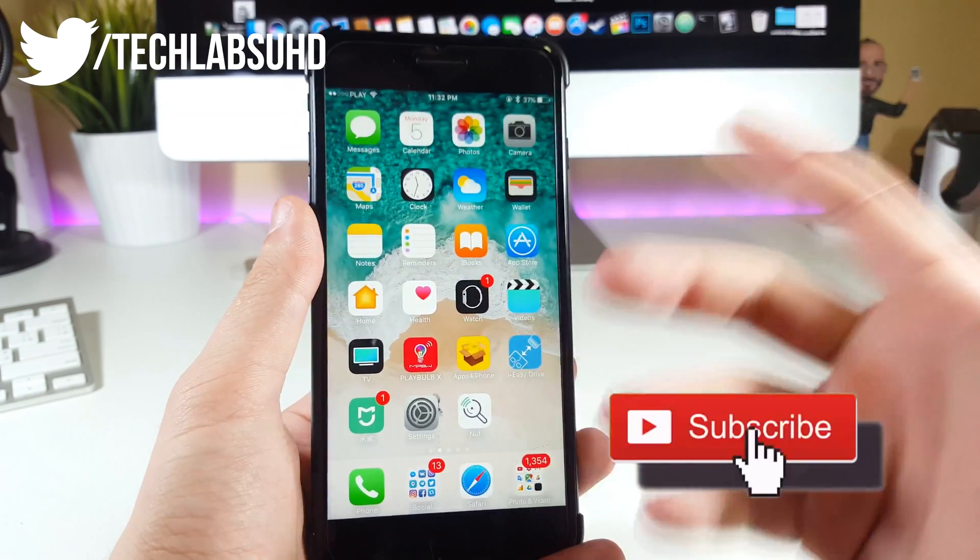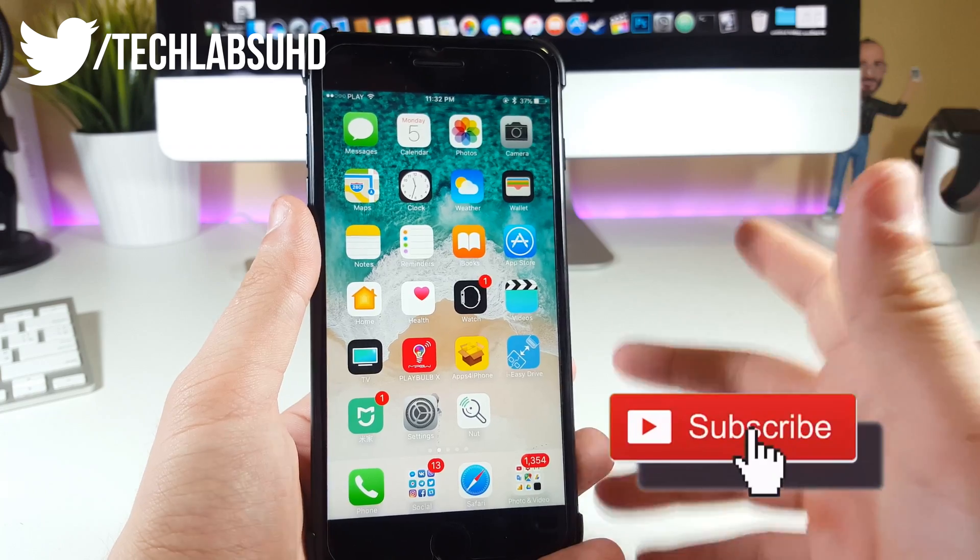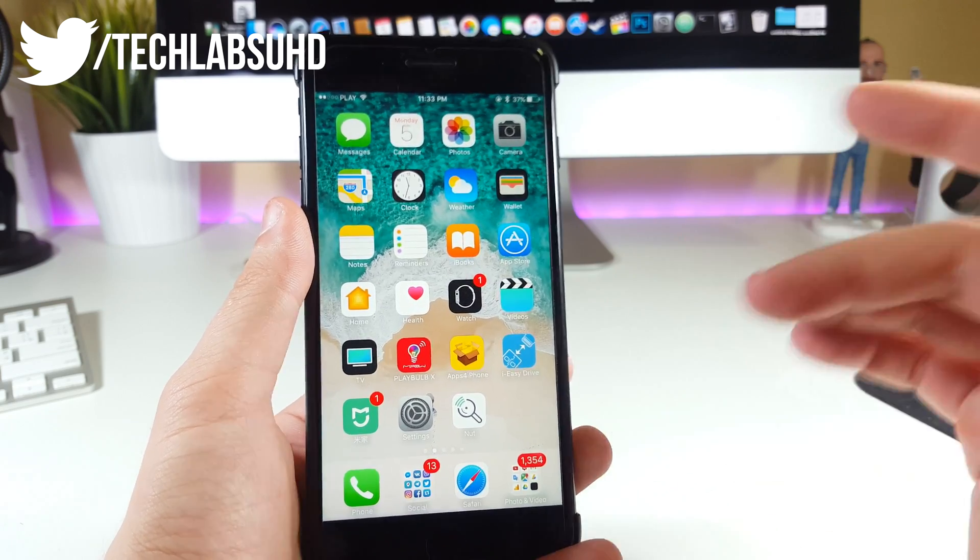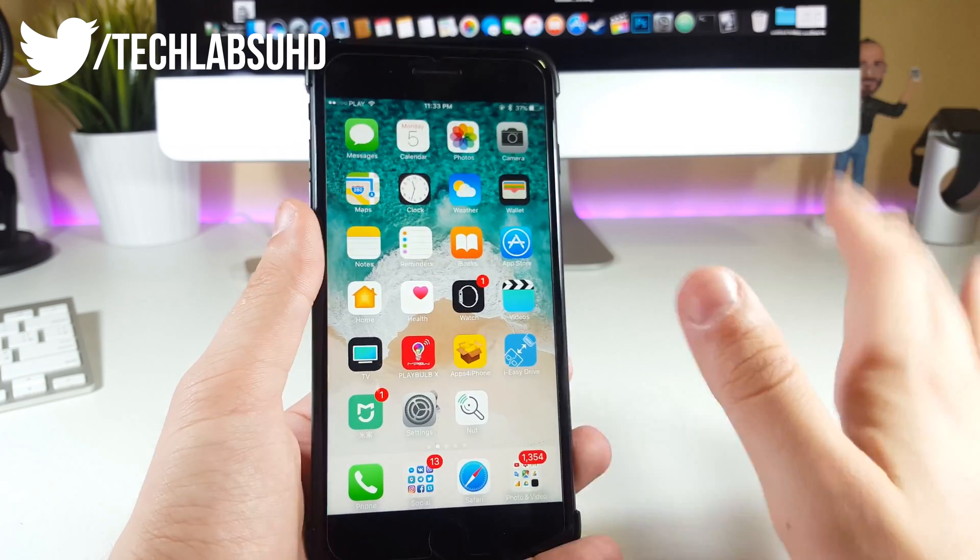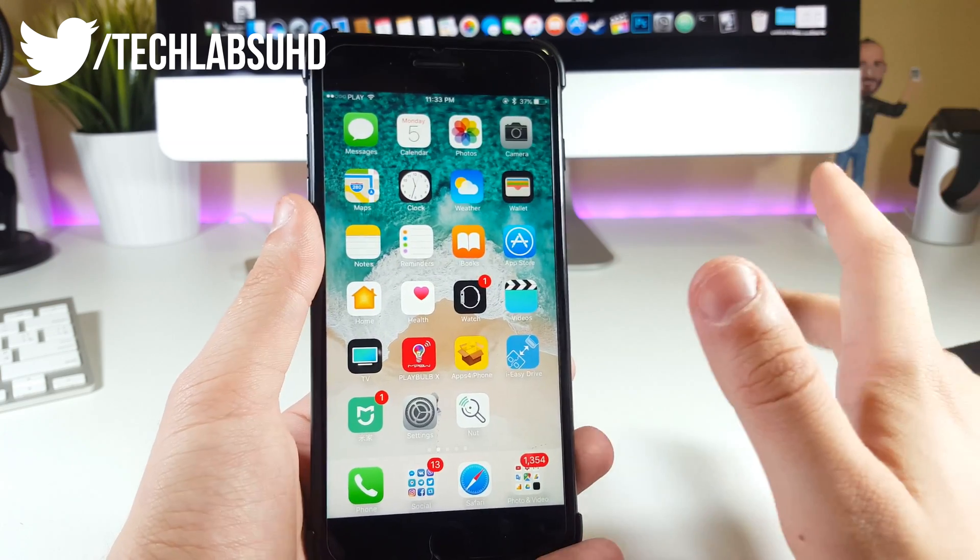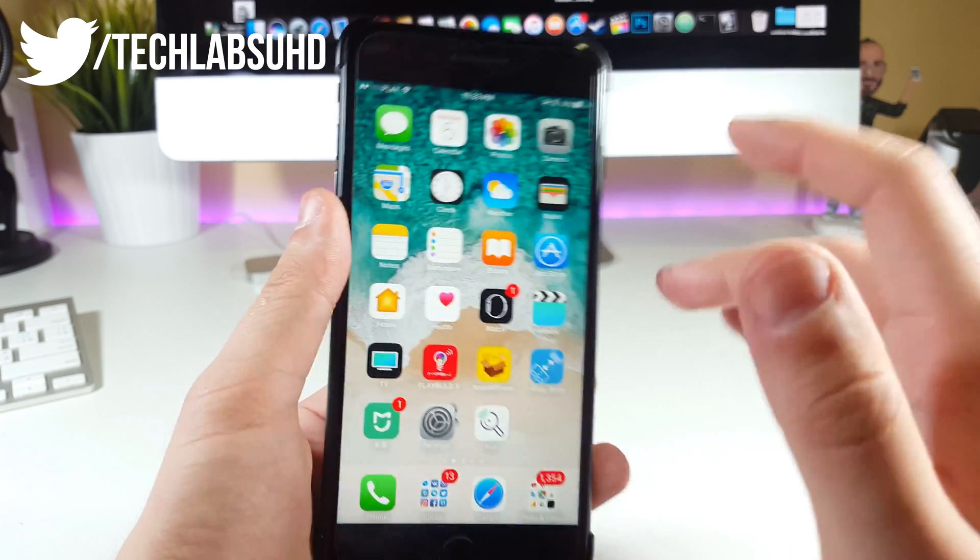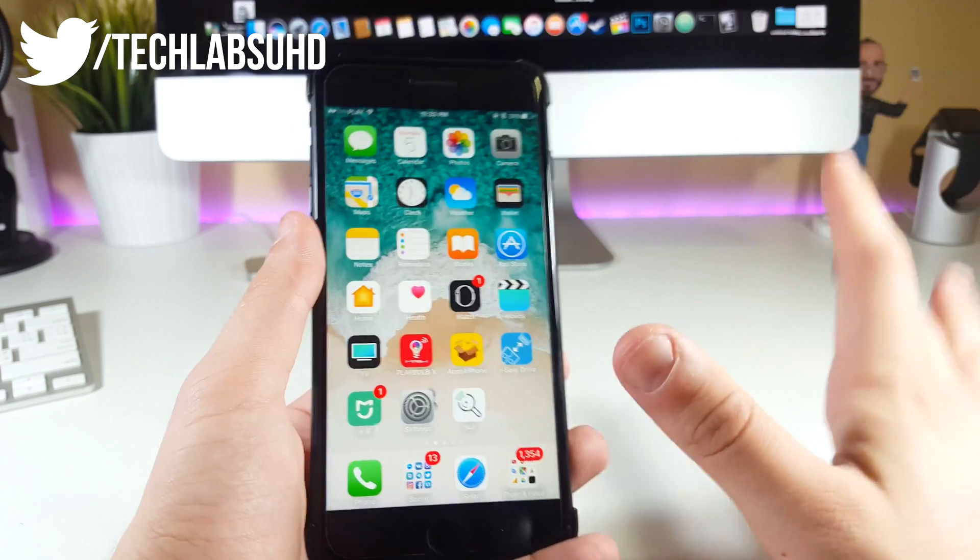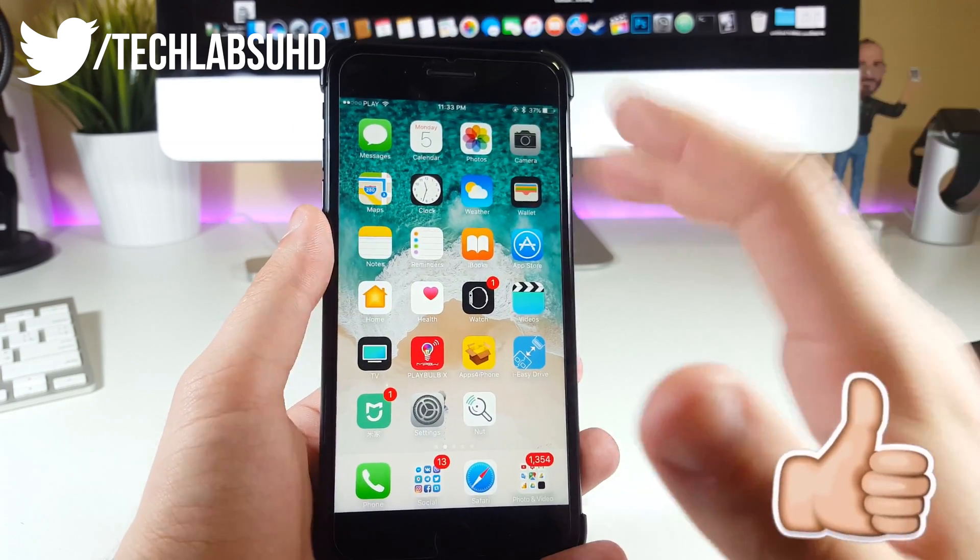I want to show you how you can install the latest iOS 11 beta 1 on your iPhone absolutely free, without any developer account and without a UDID. So guys, without any further ado, let's get started.